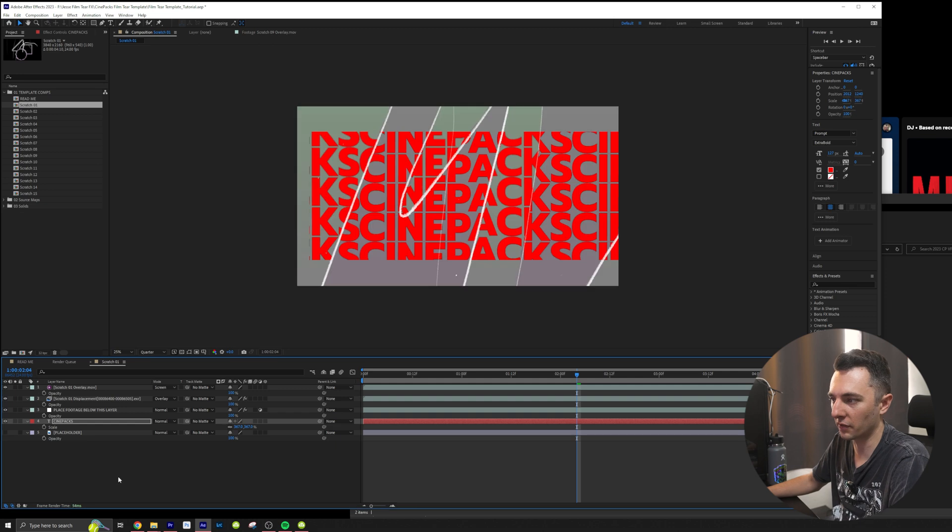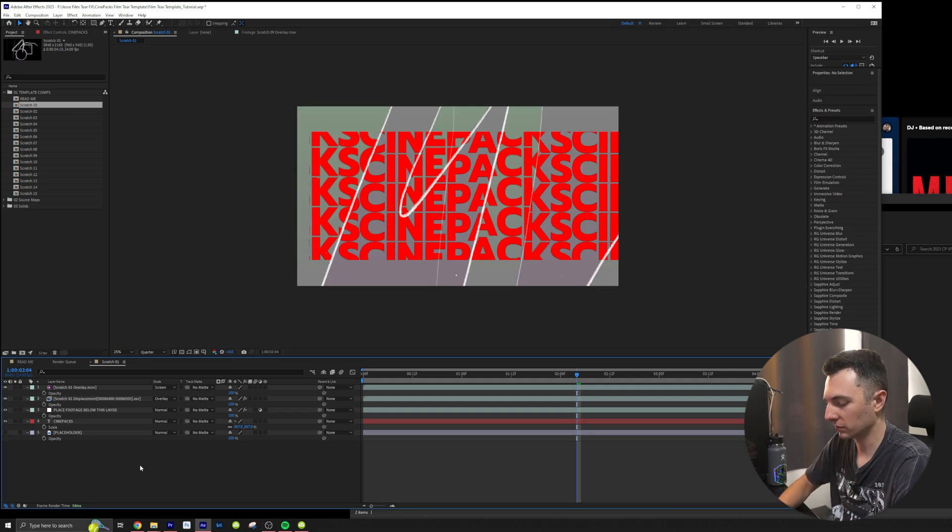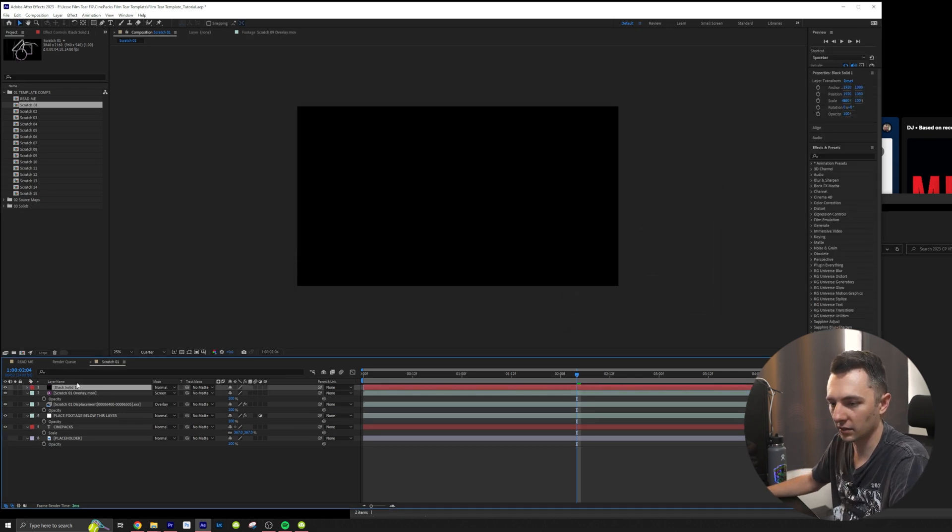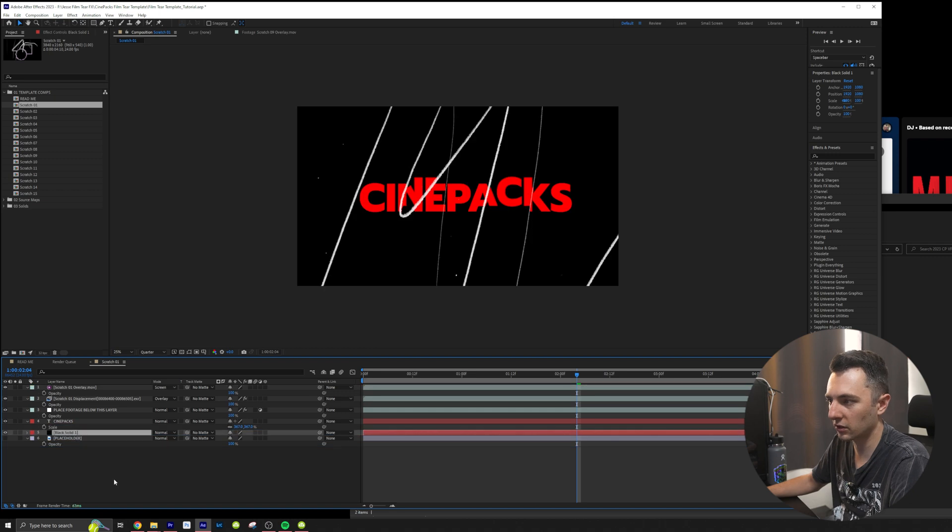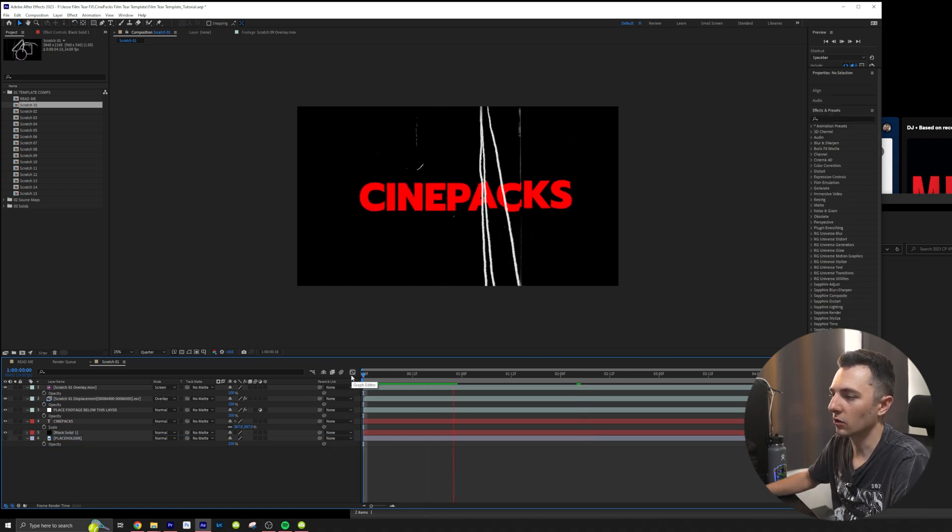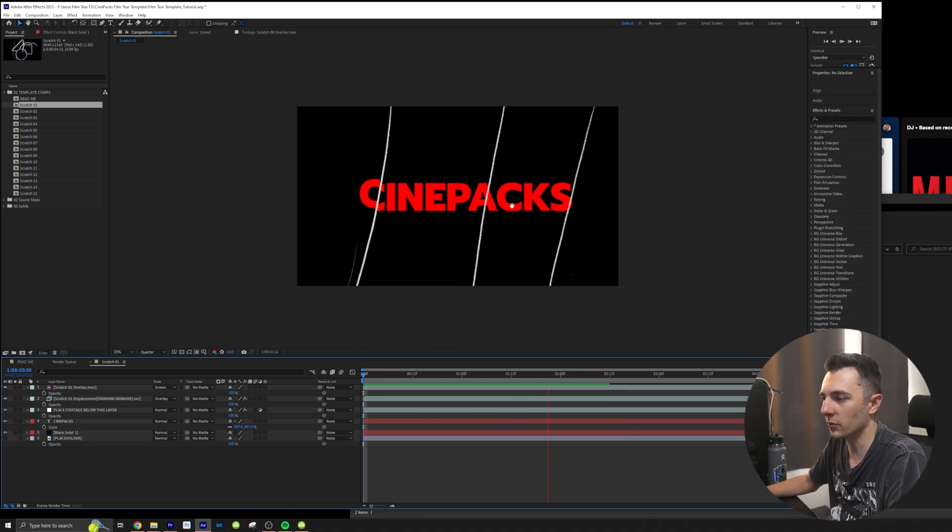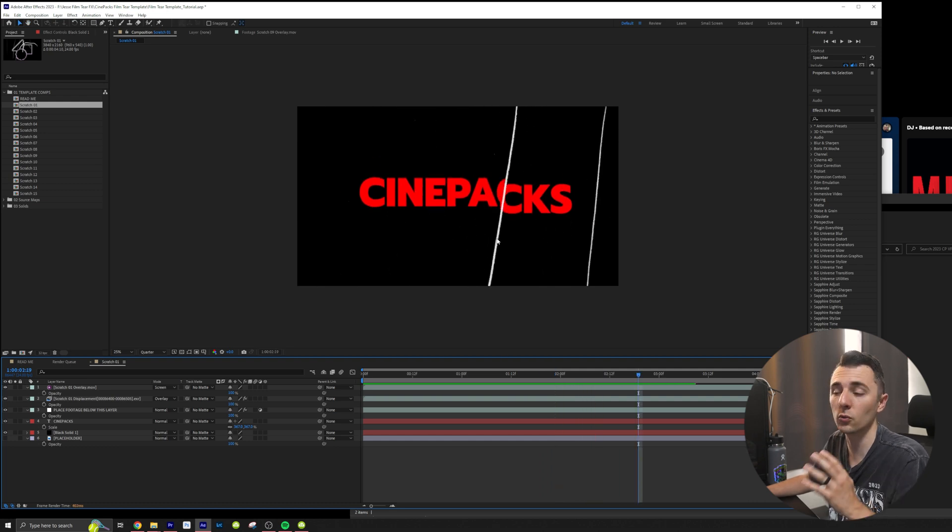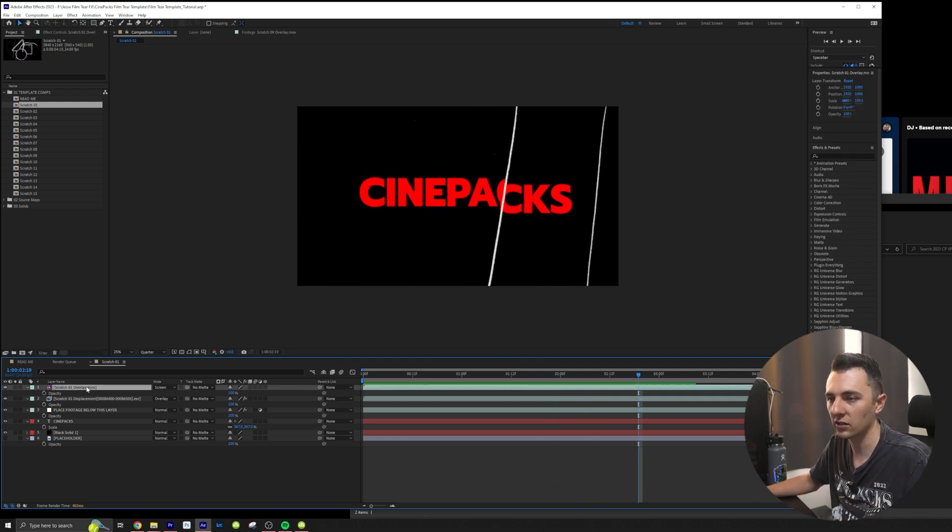And I'm going to turn off the placeholder and let me also add a black solid underneath. Boom. Cool.